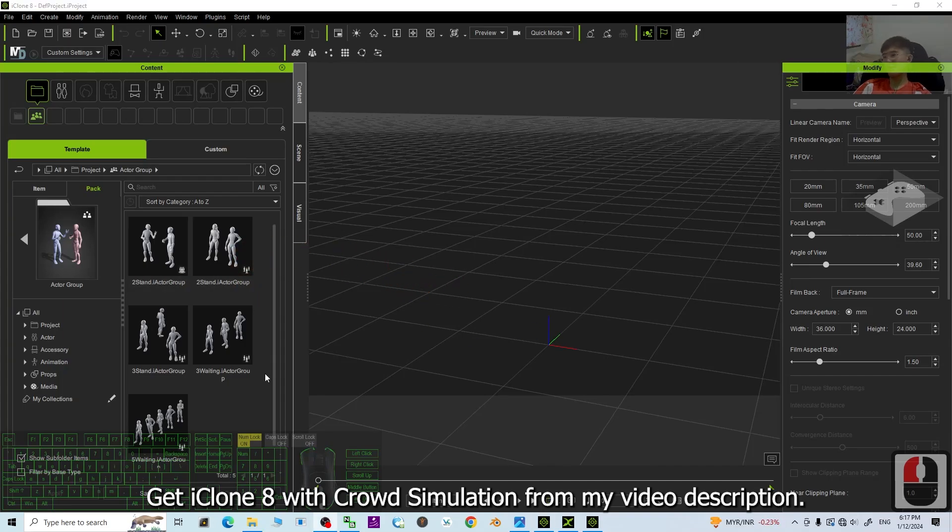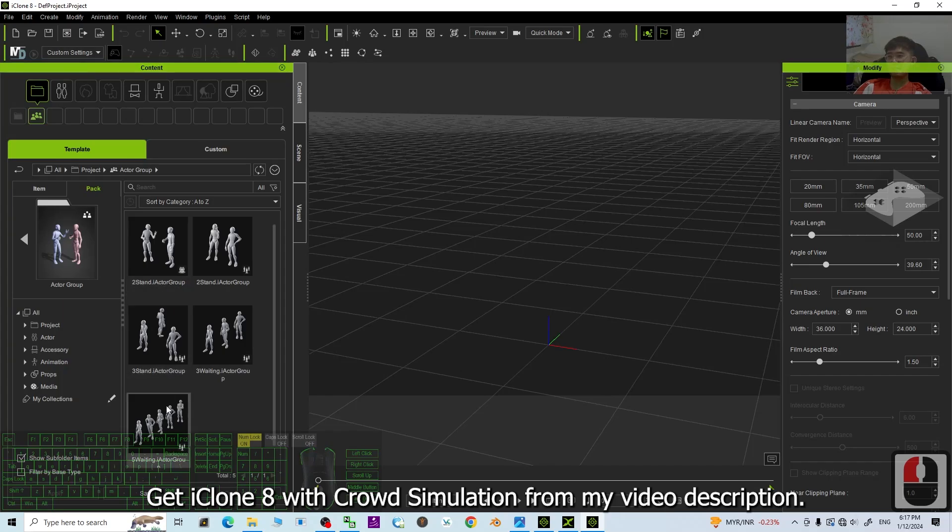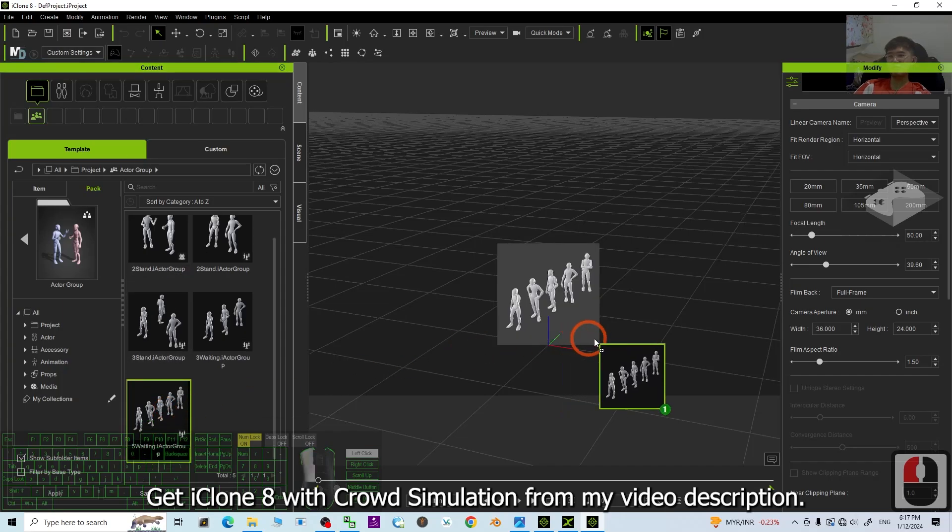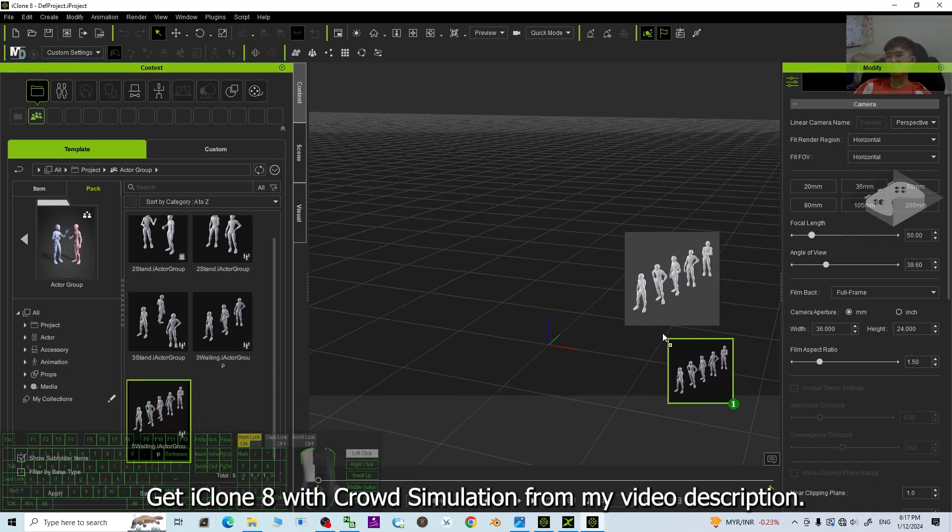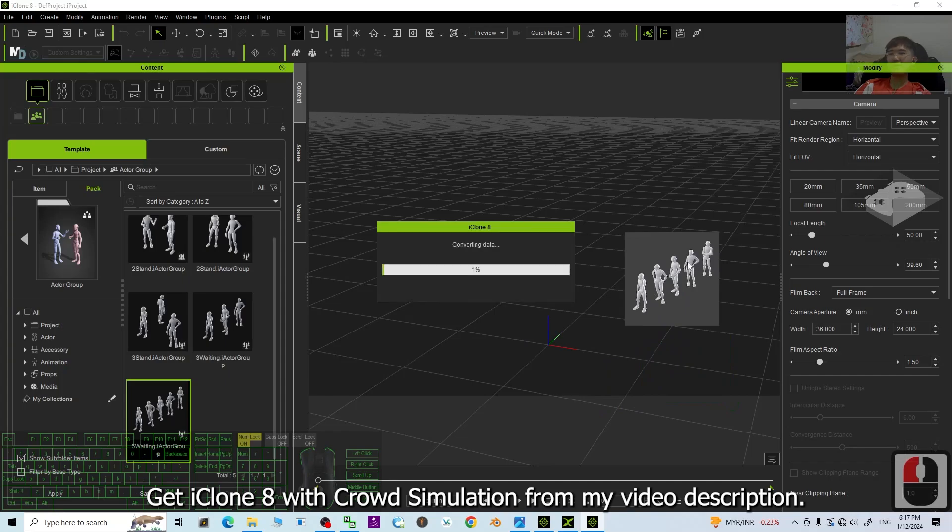All right, first I'm going to just create some crowds here. This is iClone 8. I drag the five waiting actor groups here. It is going to create some crowds of five persons.